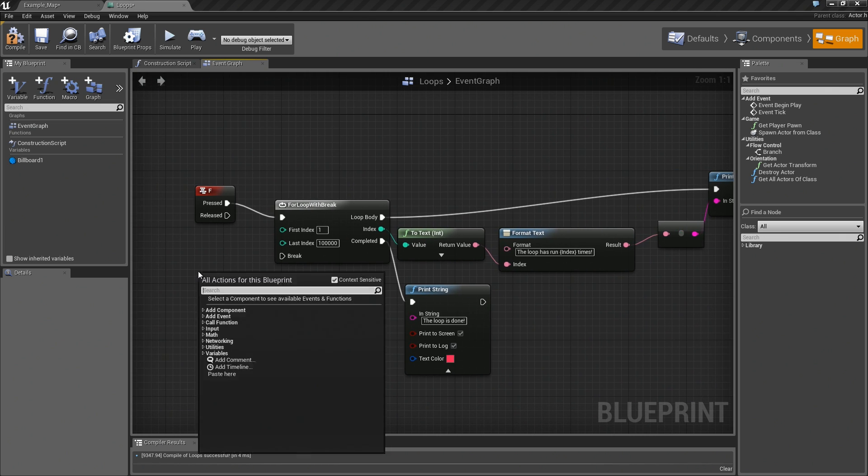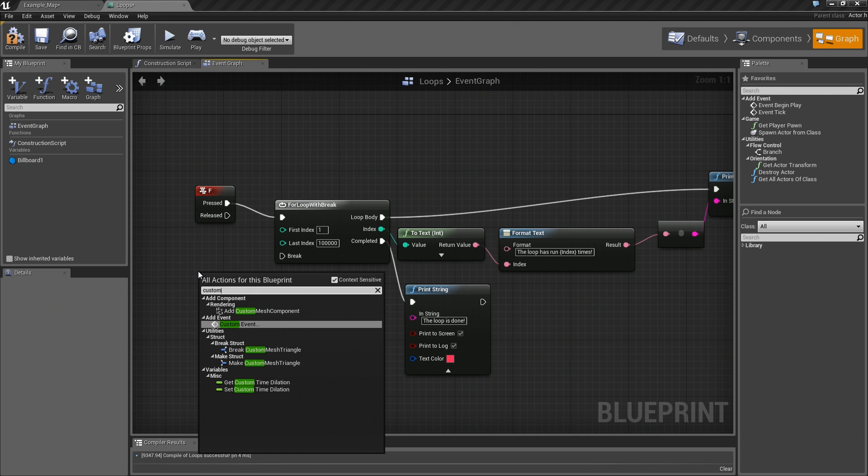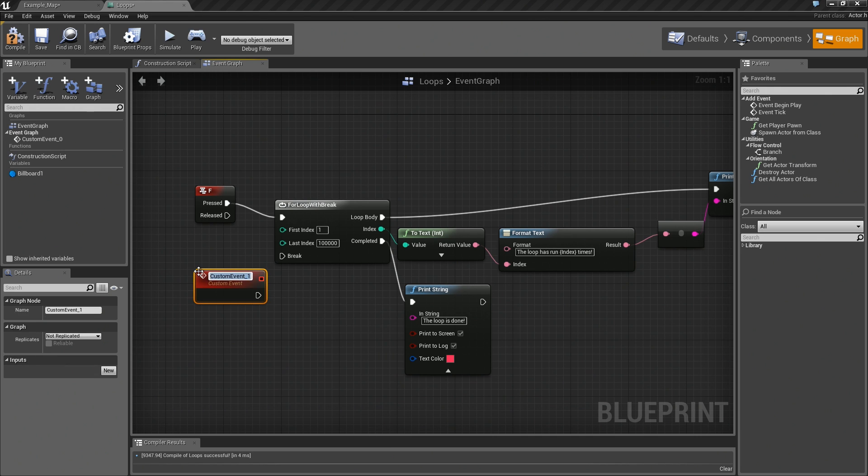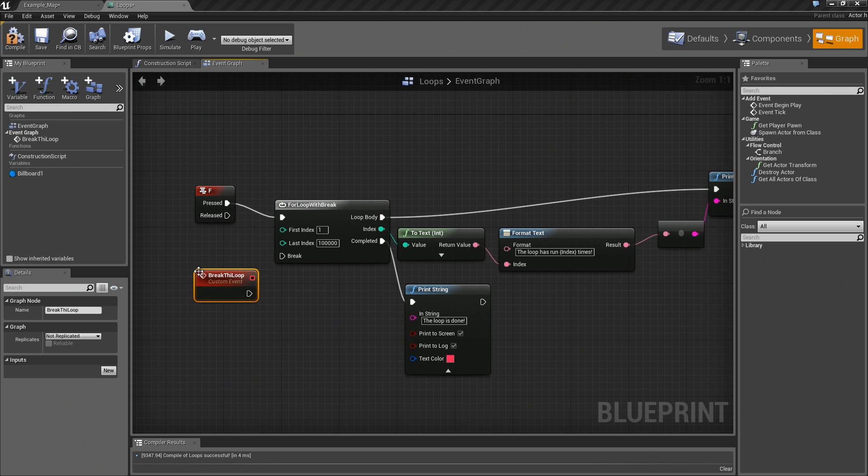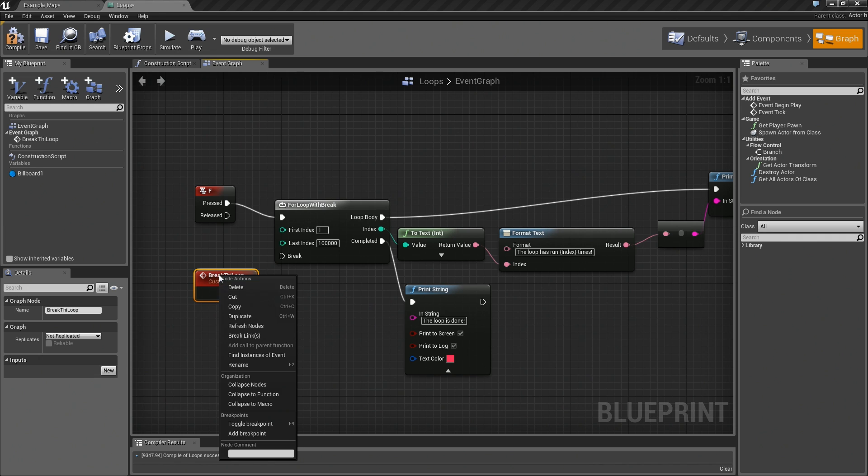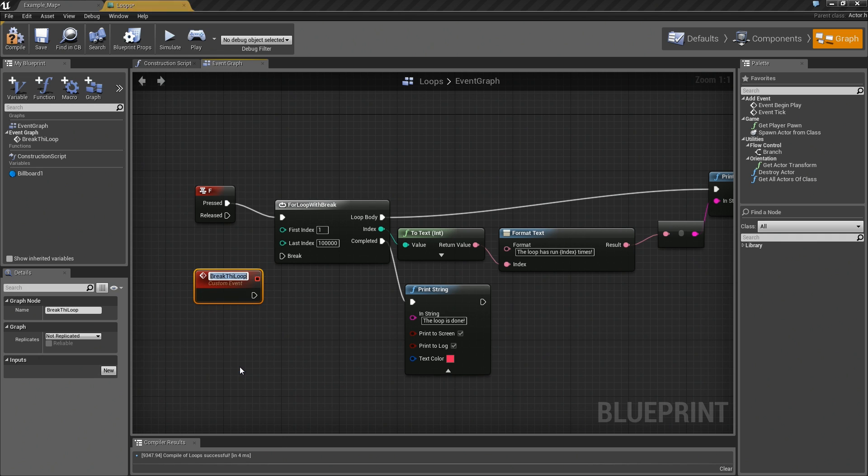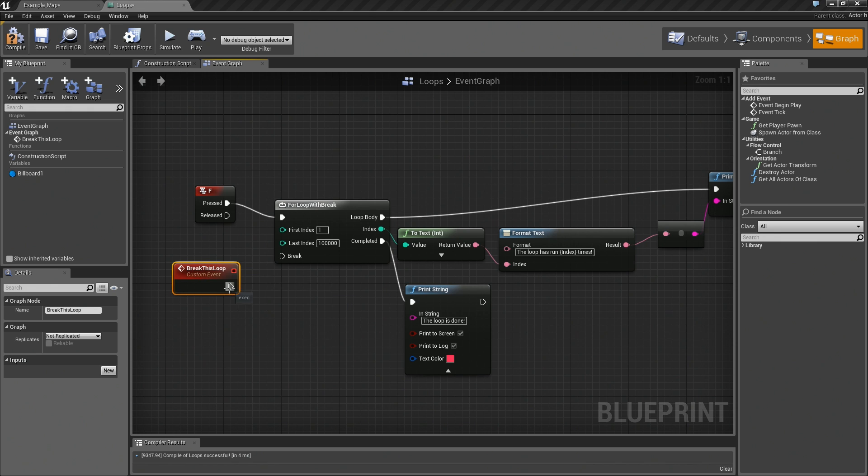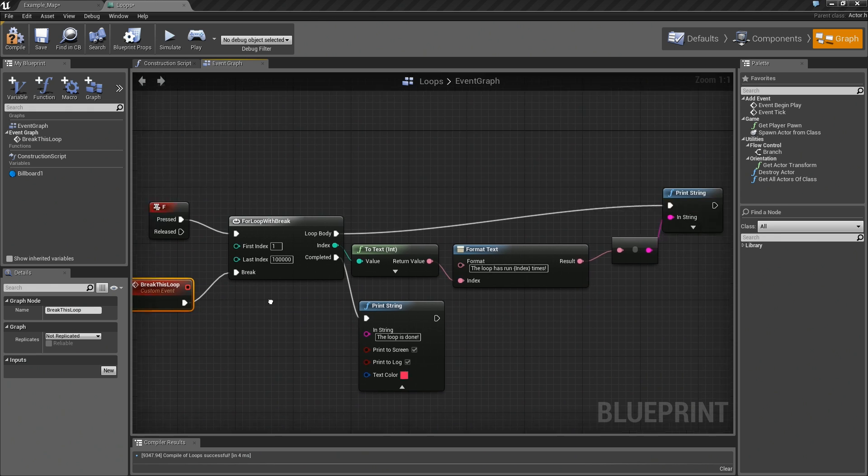So, what I am going to do, real quick, to show this off, is I am going to create a custom event. I am going to call this Break This Loop, or Break Thy Loop. Hang on, let me rename that, because that is going to drive me crazy. We will say Break This Loop. Thank you.